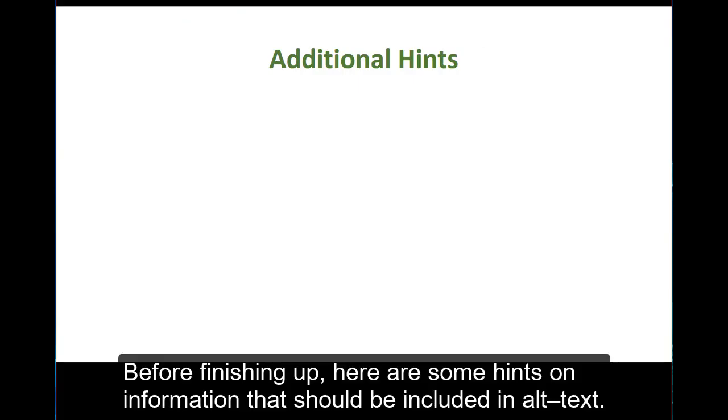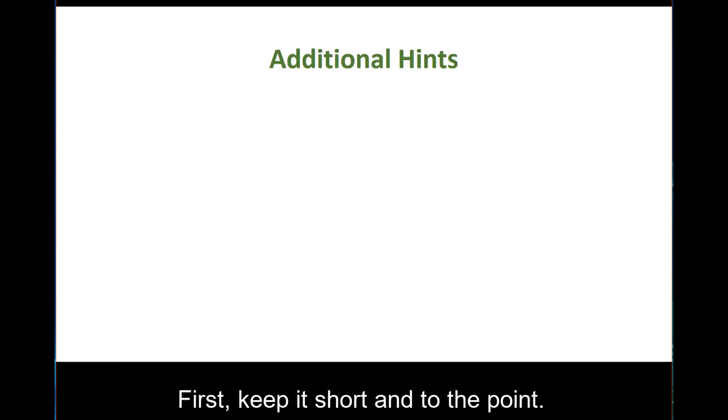Before finishing up, here are some hints on information that should be included in alt text. First, keep it short and to the point.